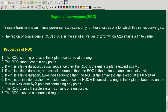If x of n is an infinite duration two-sided sequence, then the ROC will consist of a ring in the Z-plane bounded on the interior and exterior by a pole, not containing any poles. An example is a raised to n u of n minus b raised to n u of minus n minus 1, where the ROC is a ring bounded by poles and containing no poles.